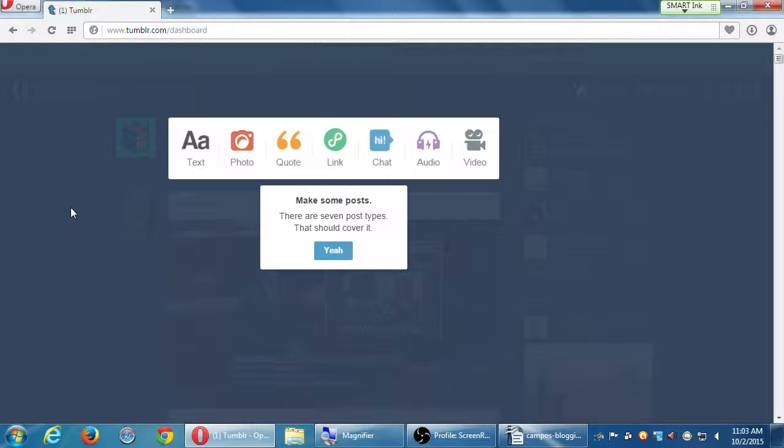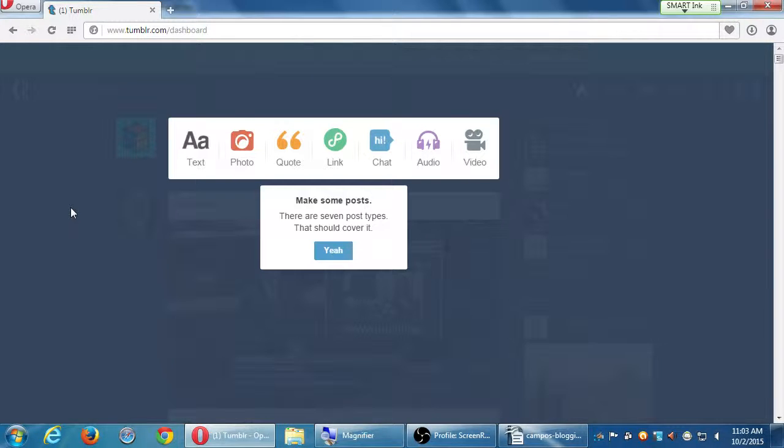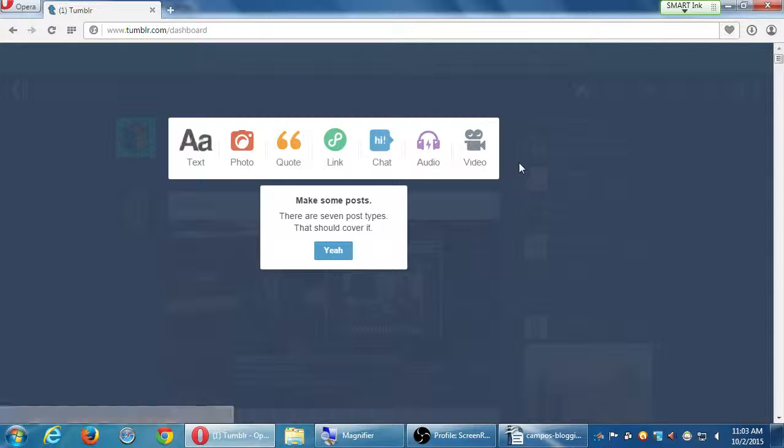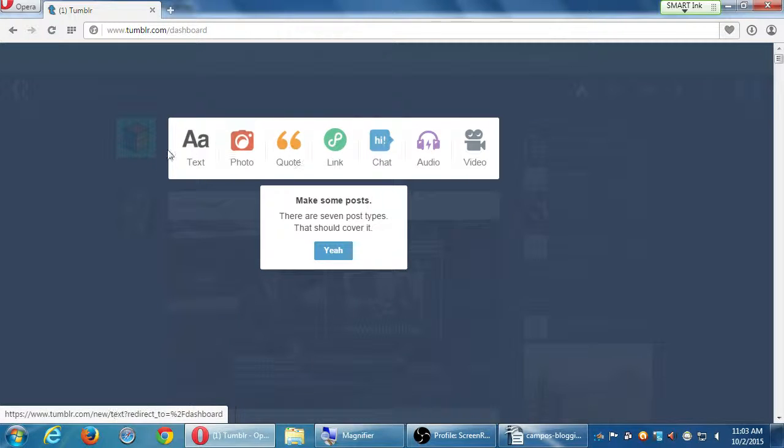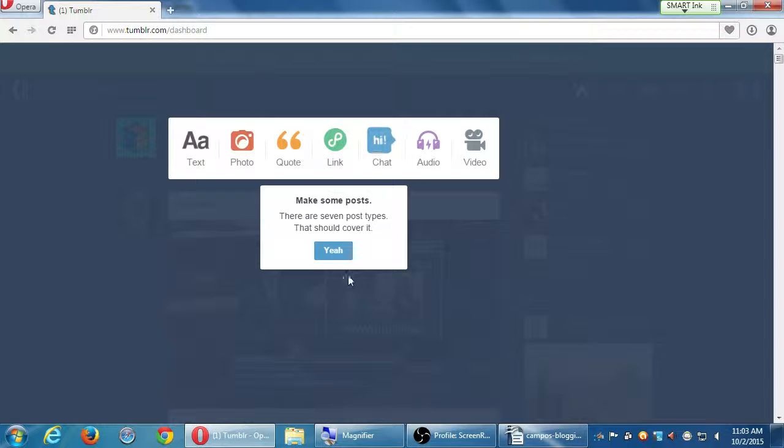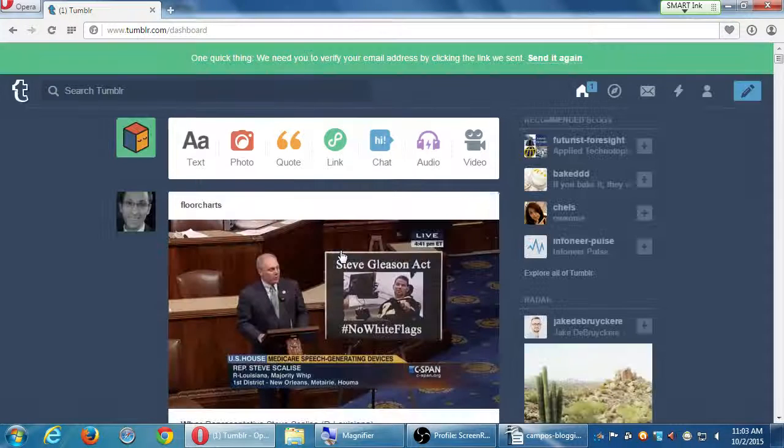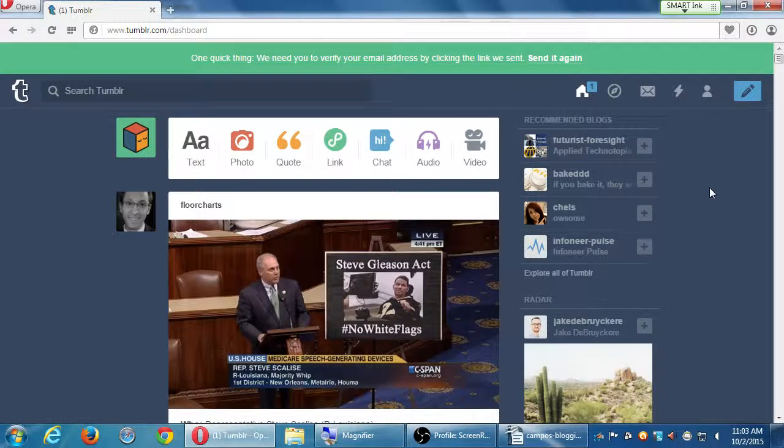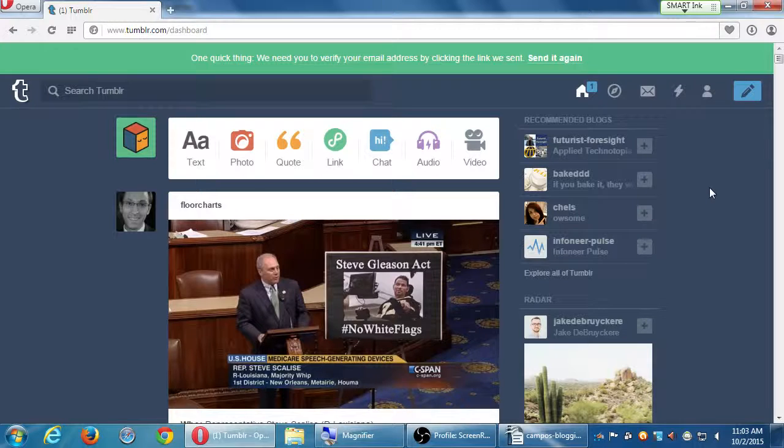Now, here's another pop-up. Make some posts. There are seven post types. That should cover it. Yeah. So it's just kind of popping up as a beginner to tell you. You've got these different kinds of posts that you can make, so click yeah. And it's going to keep popping up. Just take a quick read and then close it.